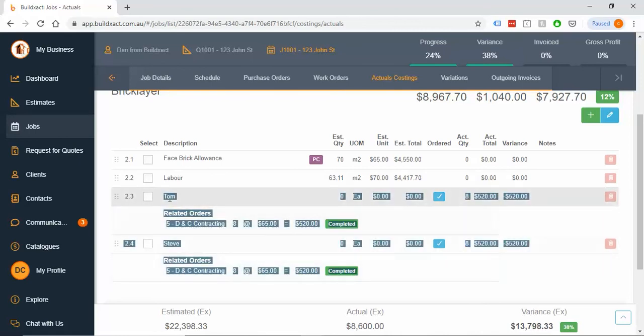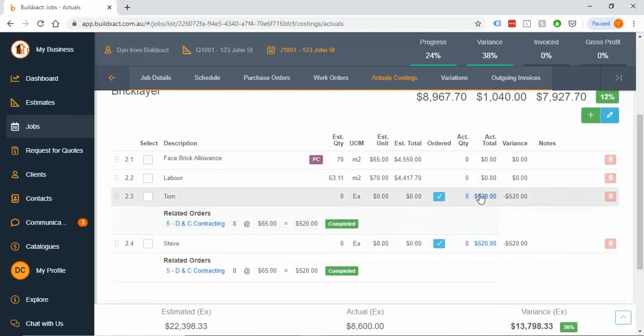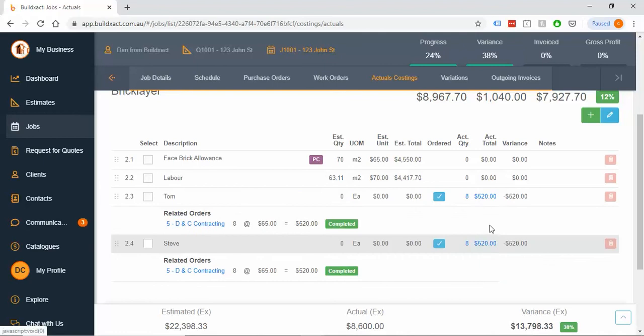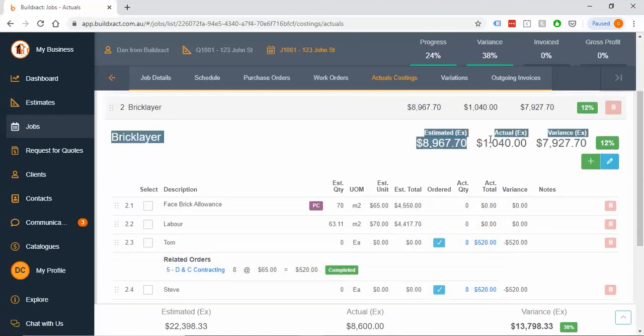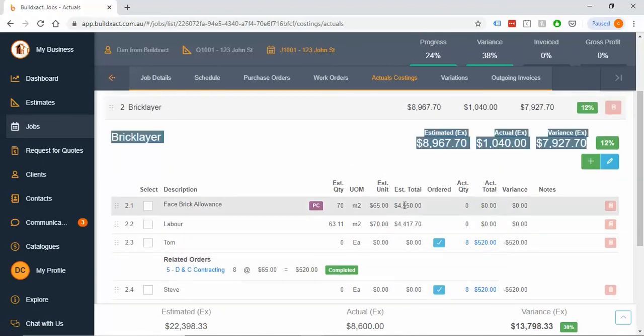Except it'll say Deputy timesheet Tom. So it's a very quick way to add new lines and track against whole categories. Well worth a look, particularly if you've got a number of staff on site. Awesome. That's it for work orders.